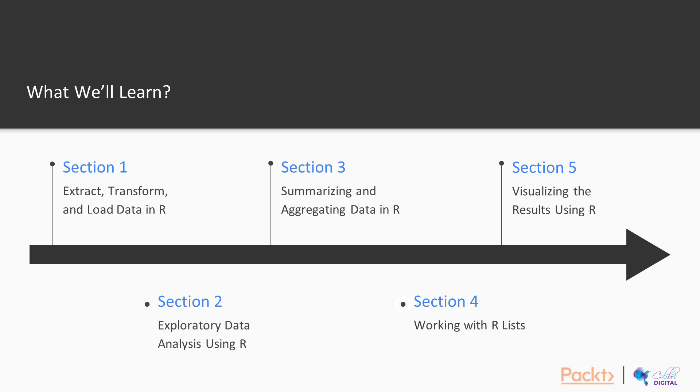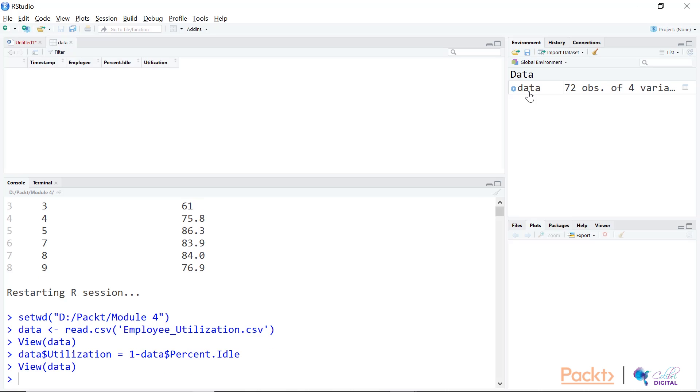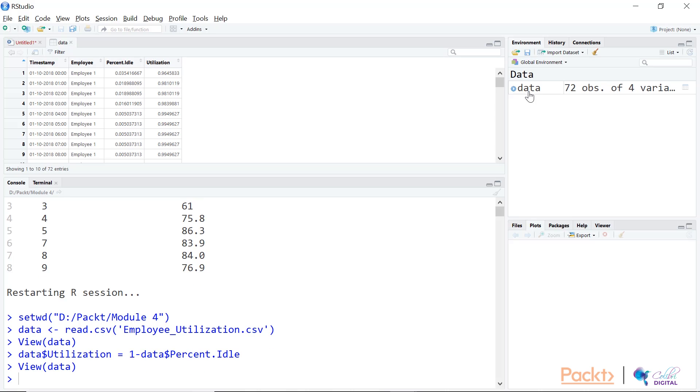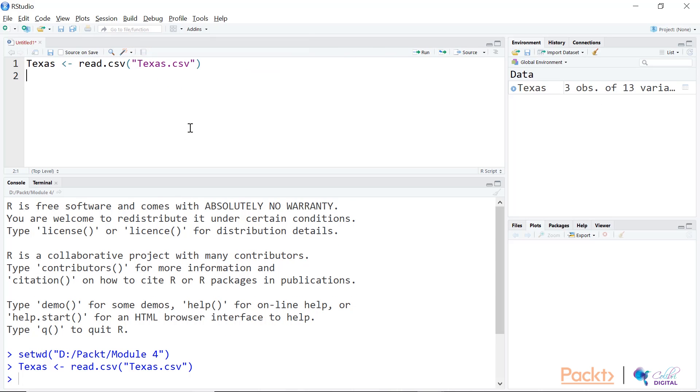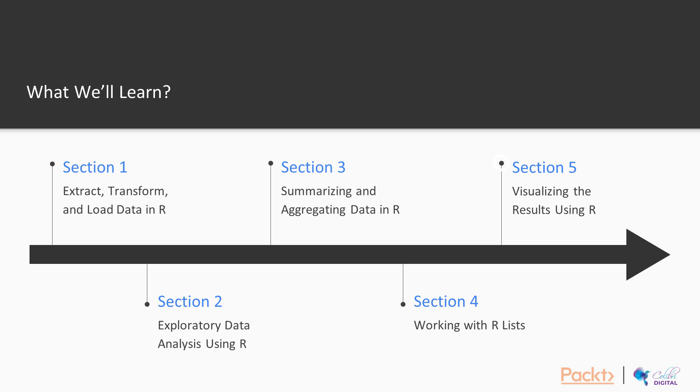Then we'll move to Section 4: working with R lists. We'll talk about introducing R lists, creating and modifying lists, the sapply function, and the lapply function.